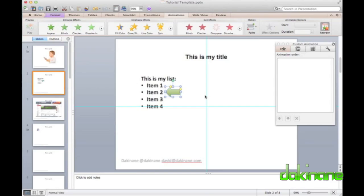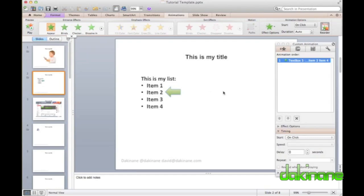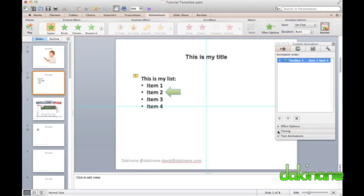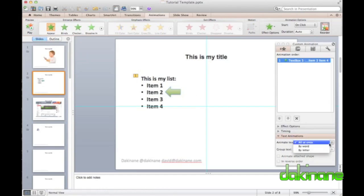I'm now going to animate my text and arrow. I want the text to appear before the arrow and I select the appear animation option for the text and then I can use the toolbox to control how the text appears. With text, a new option appears in the toolbox, text animation, and using this, I can control how my bullet points appear.